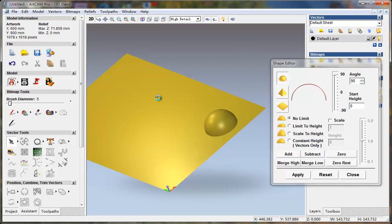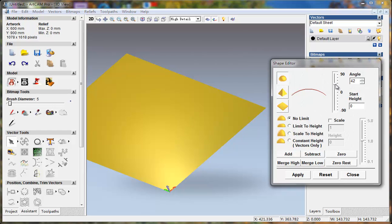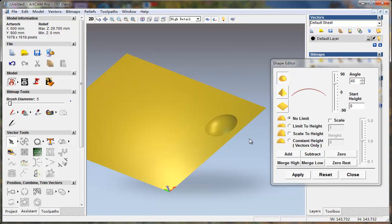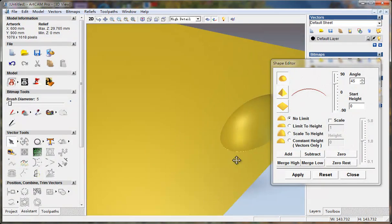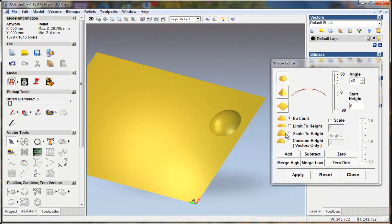I press Ctrl Z to undo this and make it the default — 45 degrees. And I create add. You can see here is a lower one. So you can see, by changing the angle here and pressing the add button, we get some shape like a full surface.